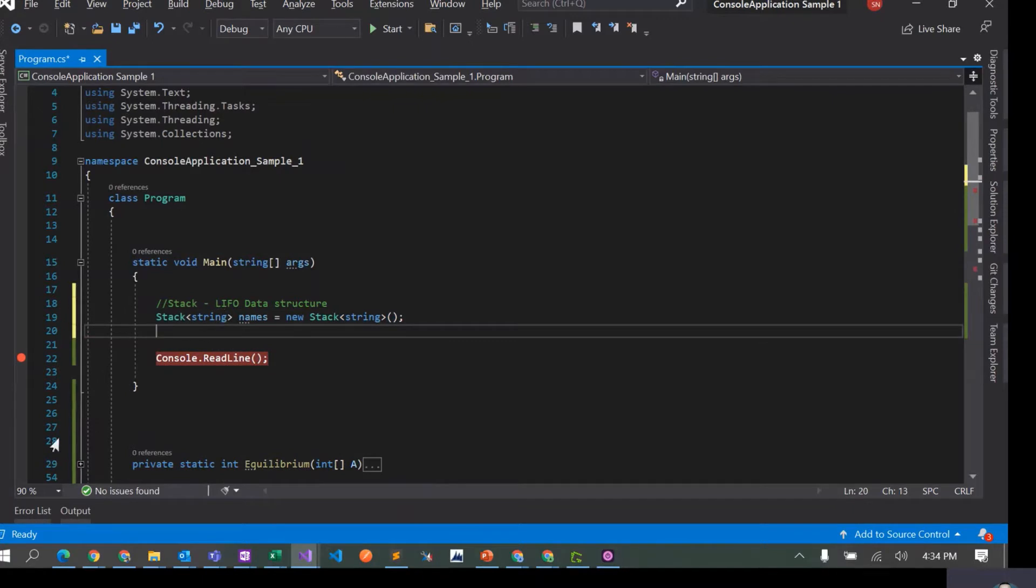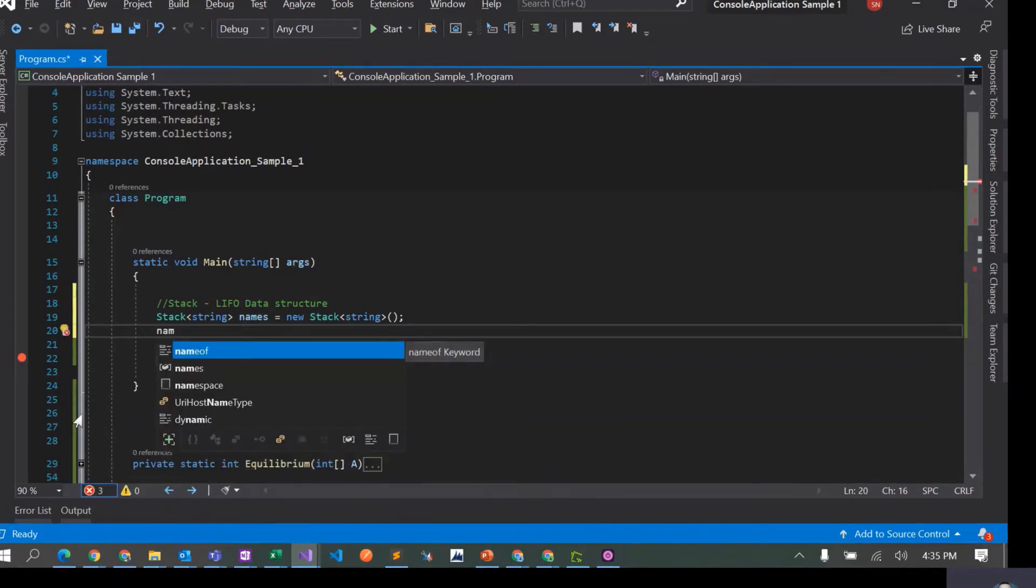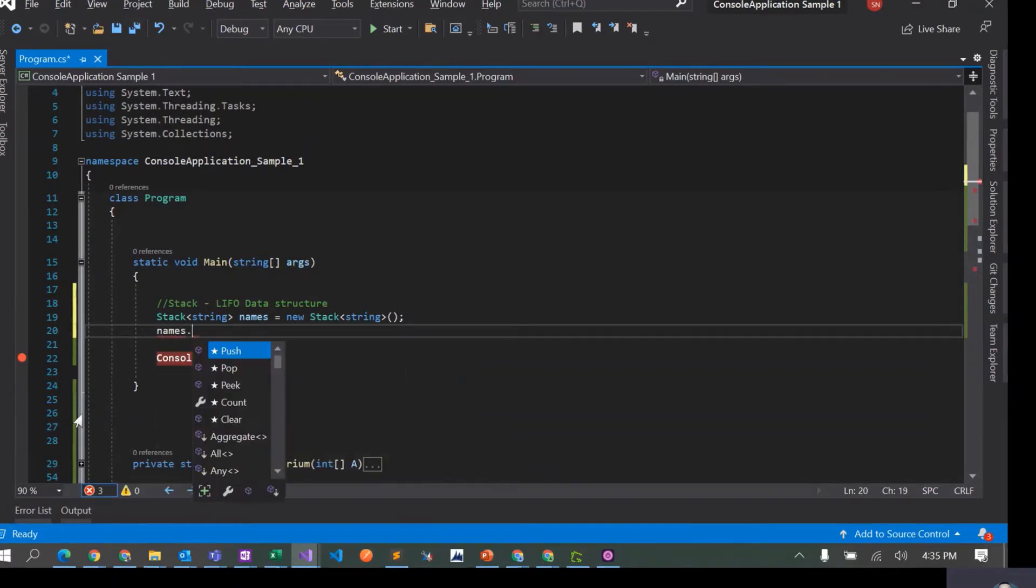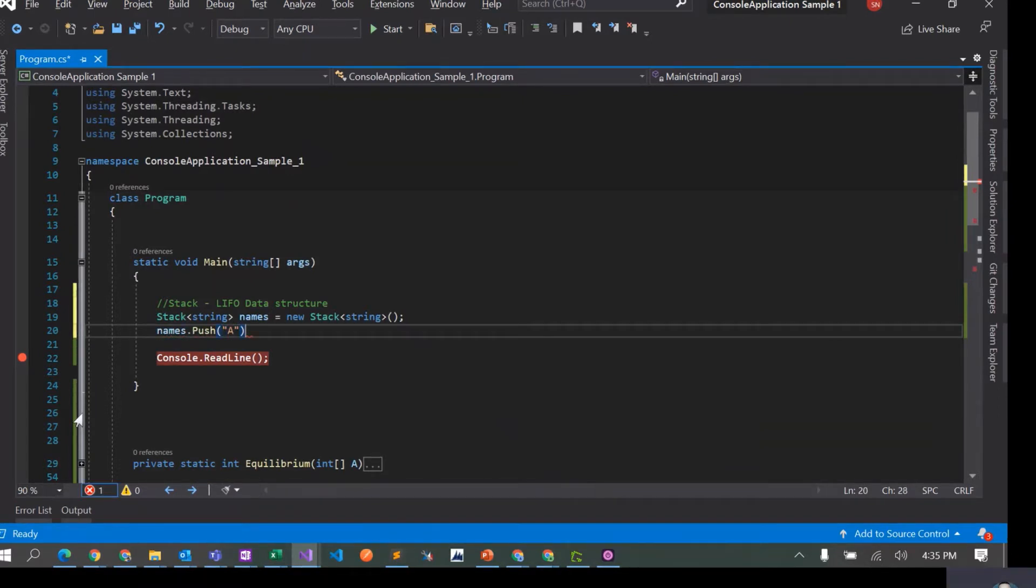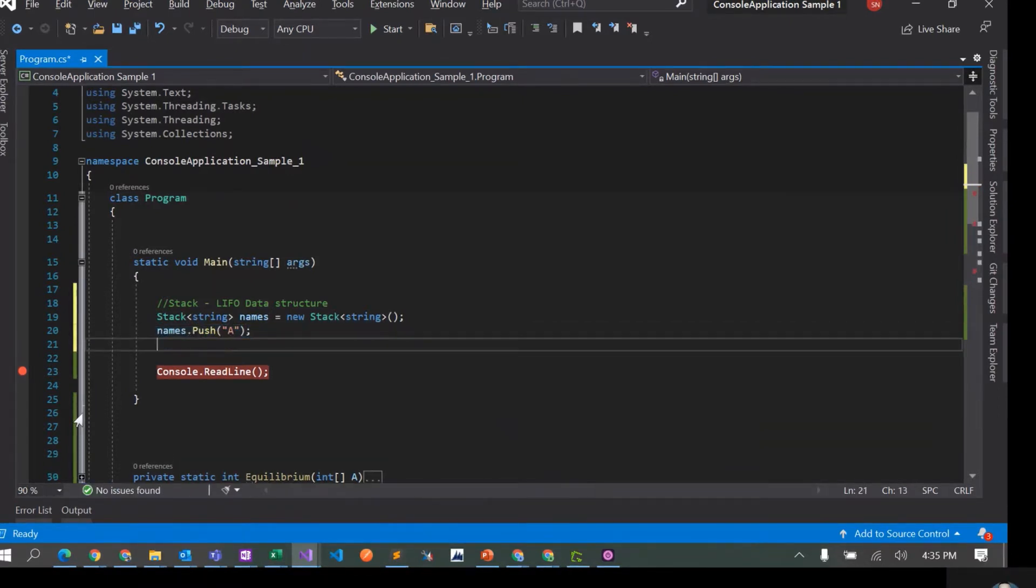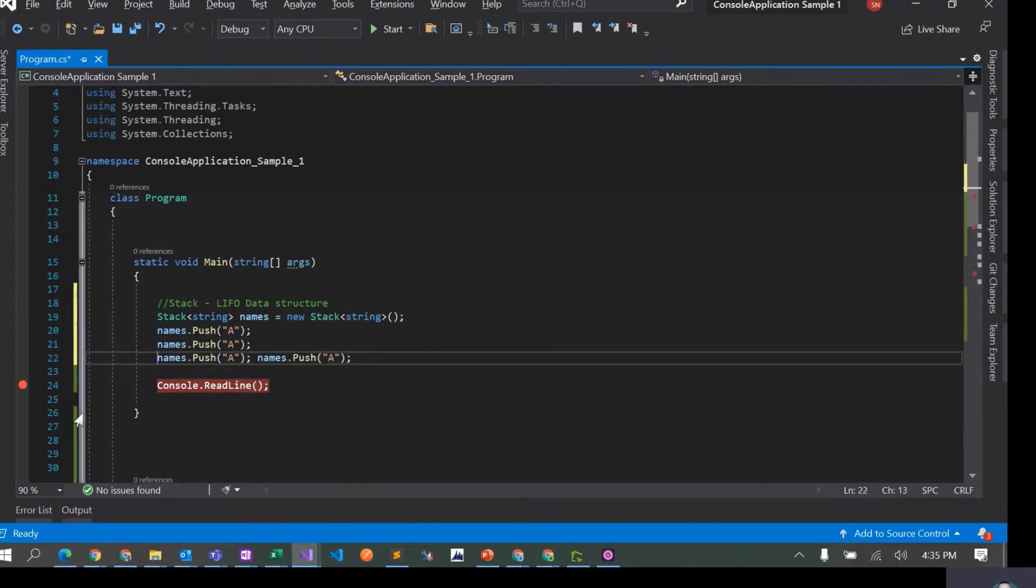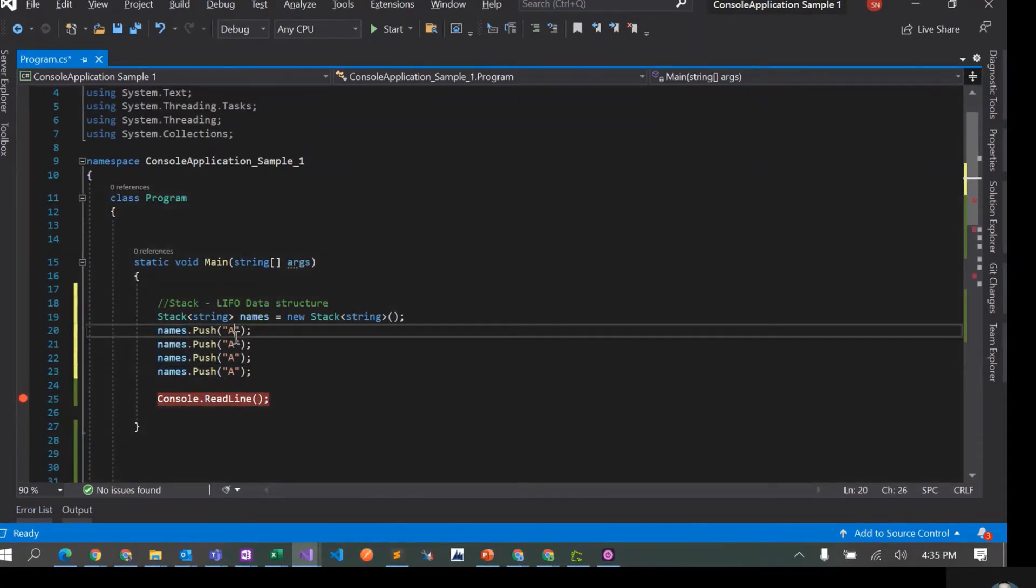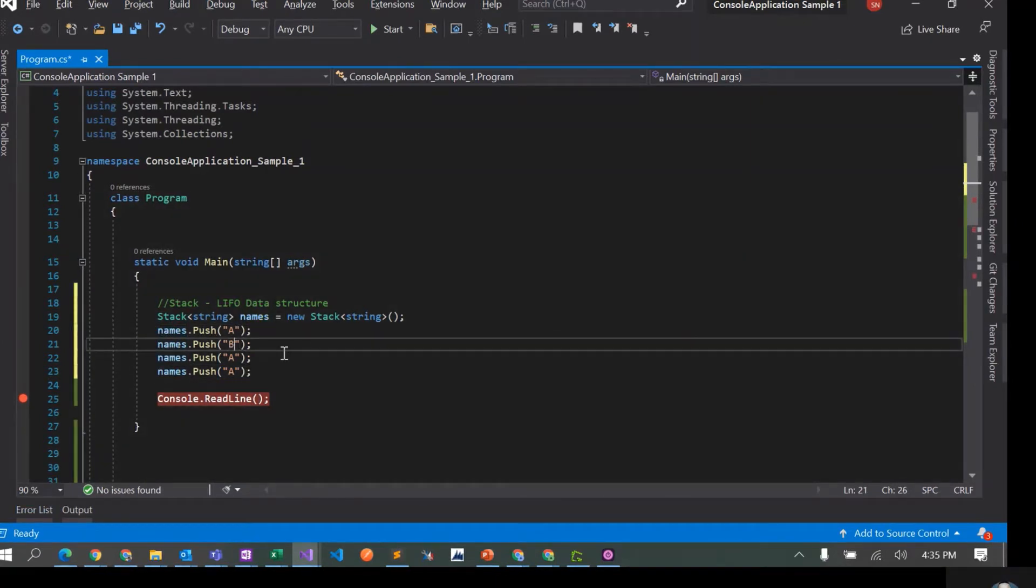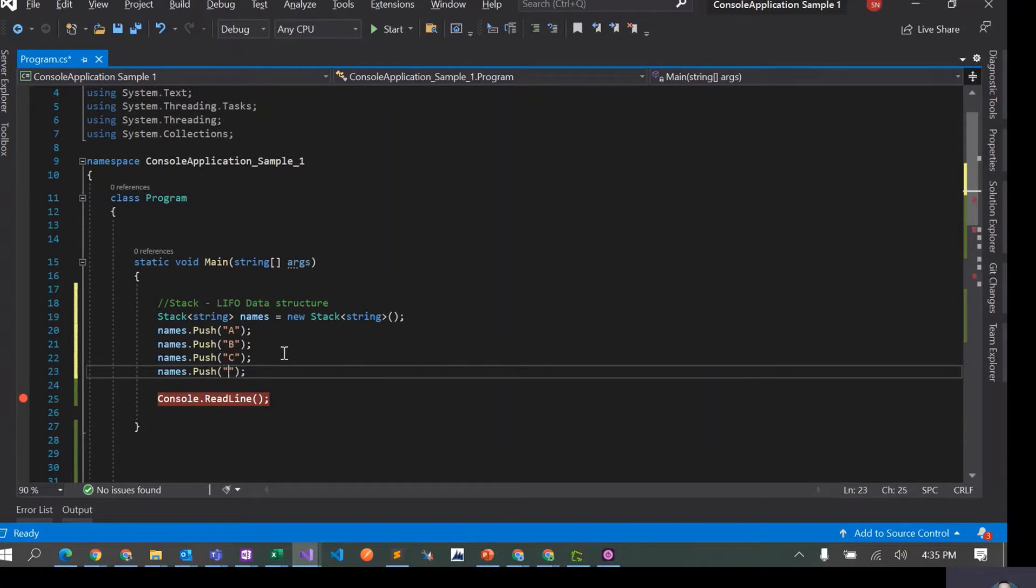So in stacks, the first thing that we have to do is push elements to a stack. So I'll say names.push. I can say A, B, C, and D.